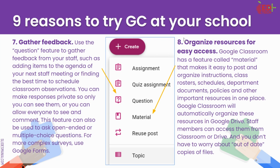Or you can allow everyone to see and comment. This is great for asking open-ended or multiple choice questions. If you are going to ask more than one question, it is a good idea to use a Google Form instead. But it's great for gathering that quick feedback and quick opinions from your staff.